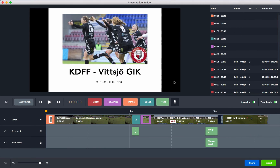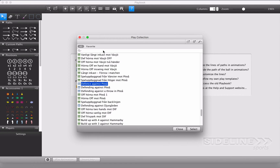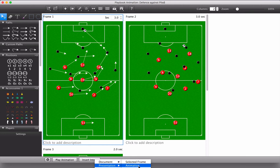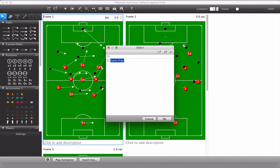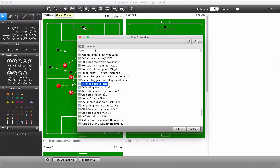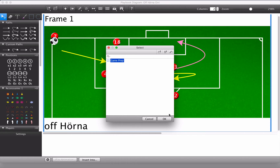To add something from your playbook — a diagram or animation — go to your playbook, select your collections, and choose the diagram or animation you want. Select 'Insert into Presentation.' For an animation, select the right frame option and press OK. You can also insert a diagram the same way.